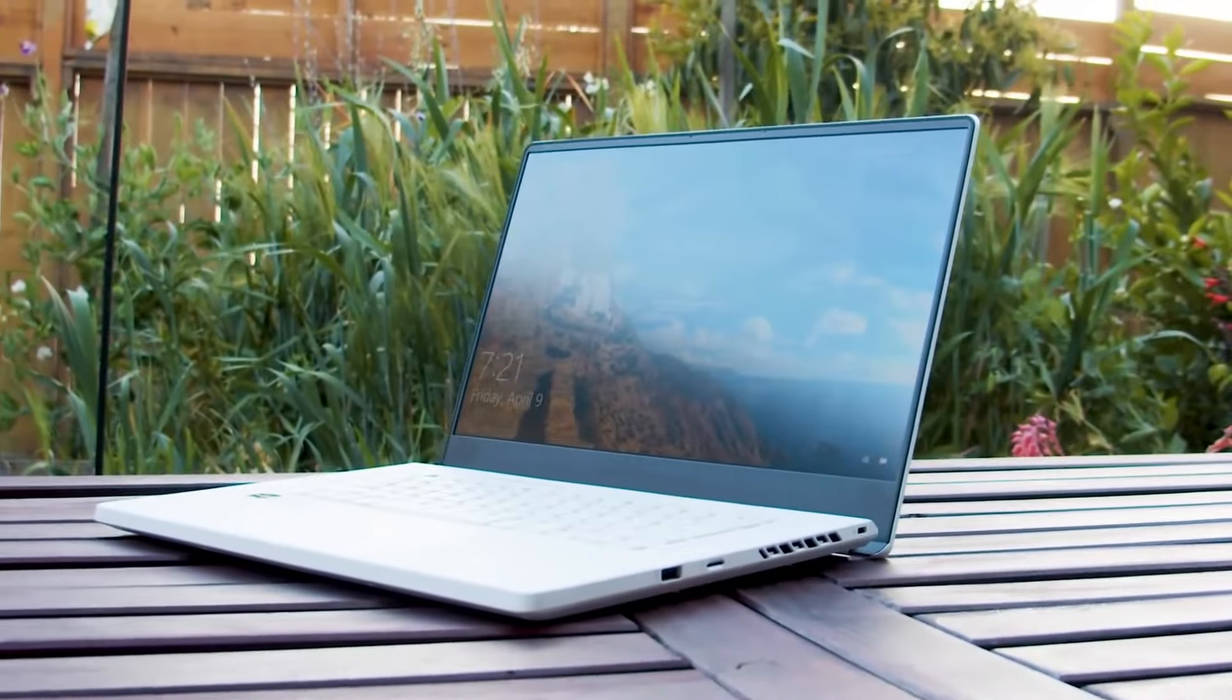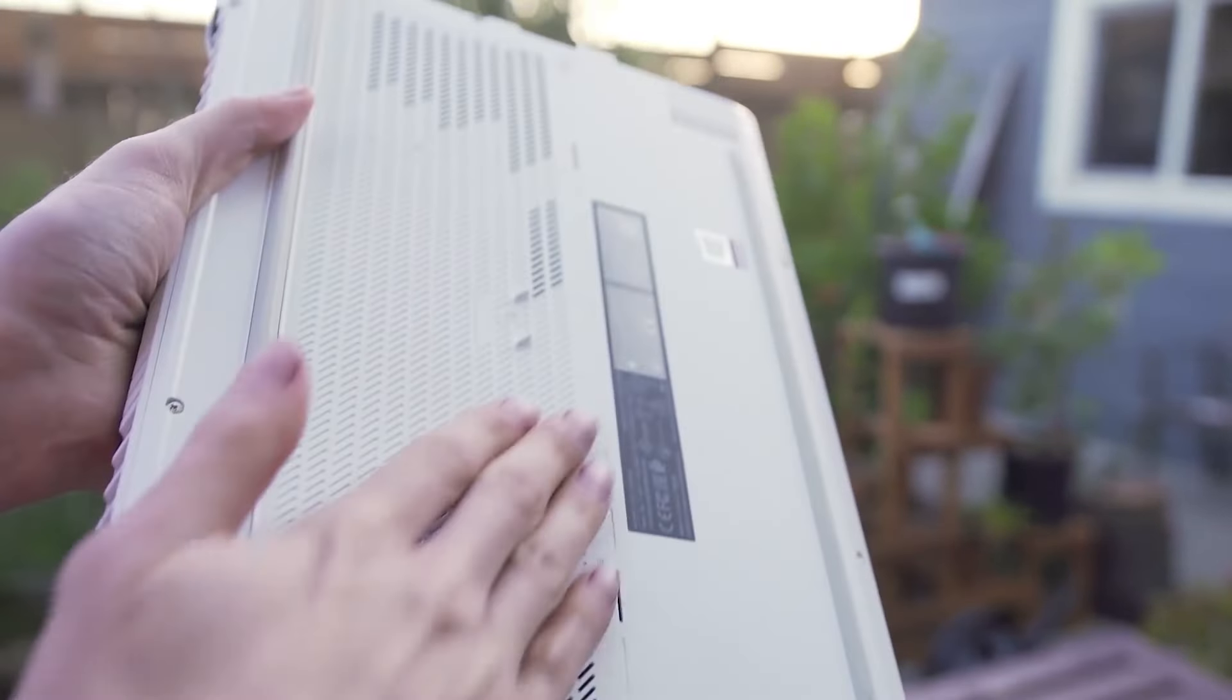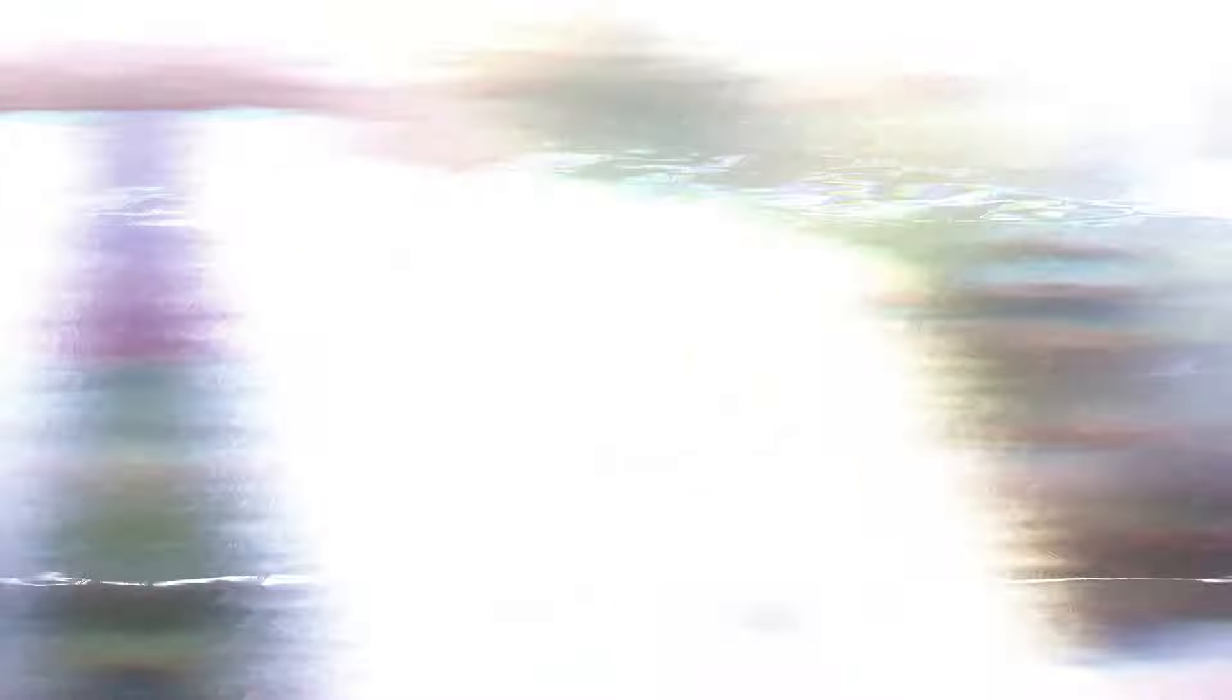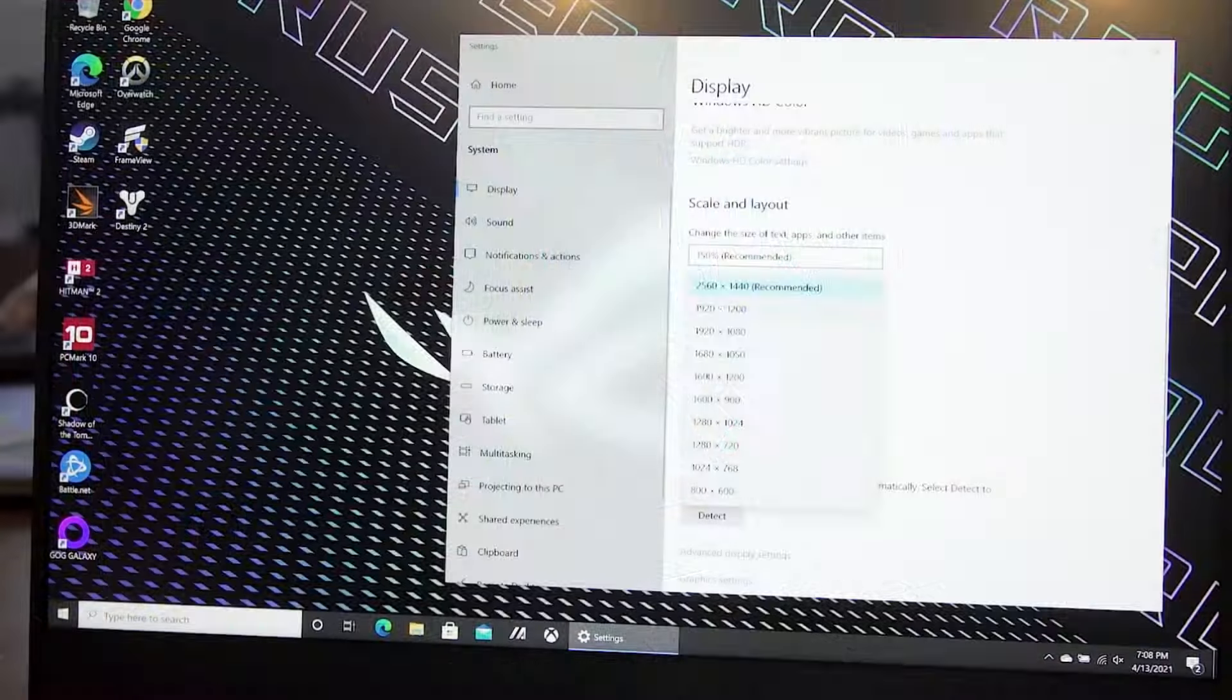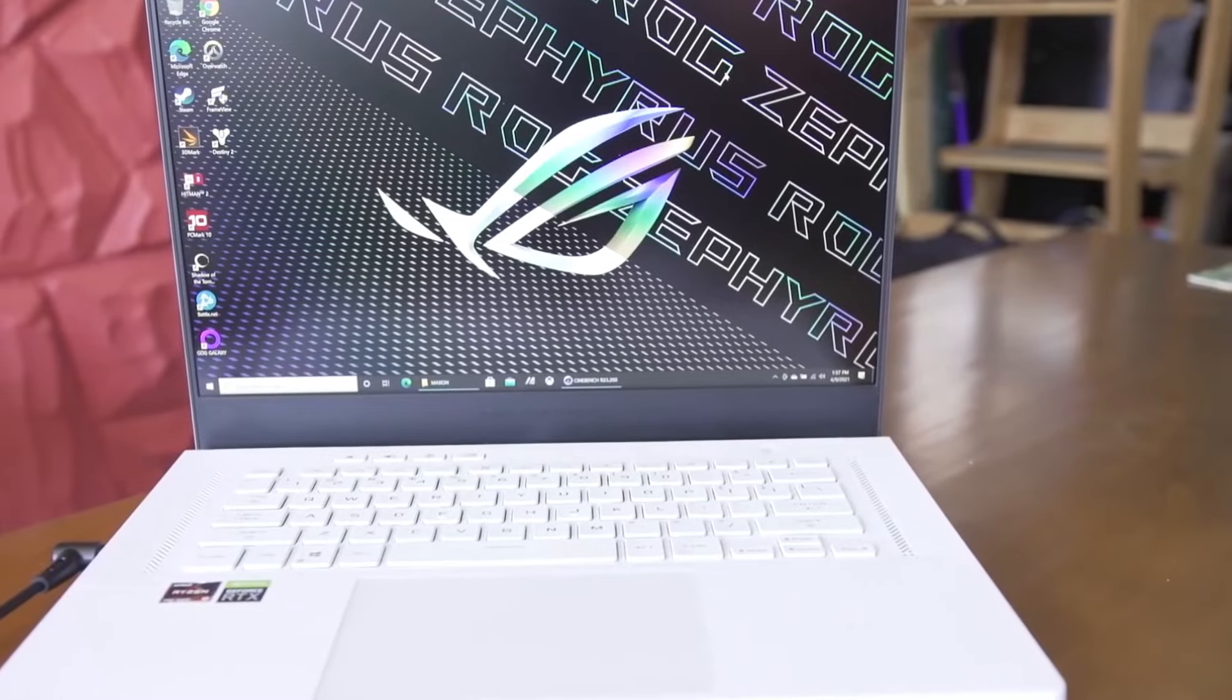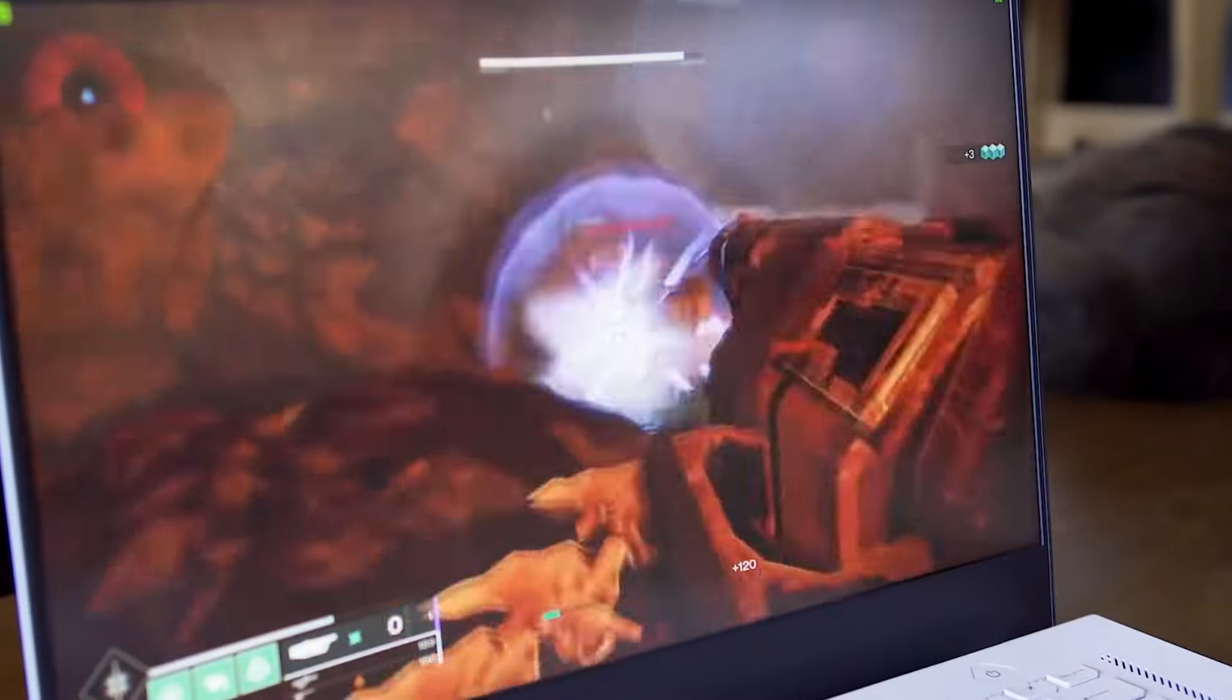Additionally, the Zephyrus G15 is likely to feature an Nvidia GeForce RTX 5070 GPU, ensuring smooth gameplay even with the most demanding titles. A 165Hz QHD display will further enhance the gaming experience, offering an immersive and fluid visual experience.